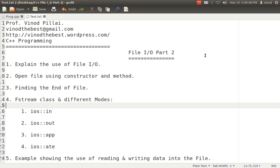The third part, I'll be explaining how to find the end of the file. That is, while we are reading the files, there are two major ways we can get to the end of the file. I'll be talking about that.